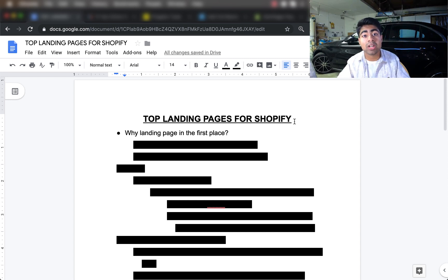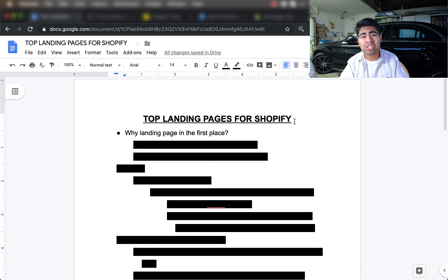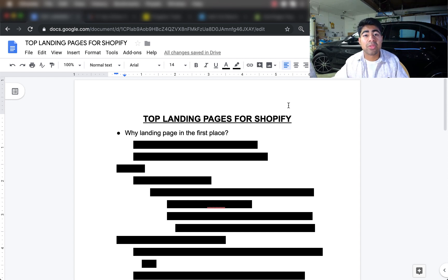A landing page will definitely boost your conversion rate no matter what conversion rate you have on your Shopify store. The main reason we use landing pages over normal Shopify stores is that they have a purpose behind them. When you land on a normal Shopify store, your eyes go to the menu, the logo, then down to the image — but those first few seconds are the most important, because that's when customers decide whether they want to purchase.